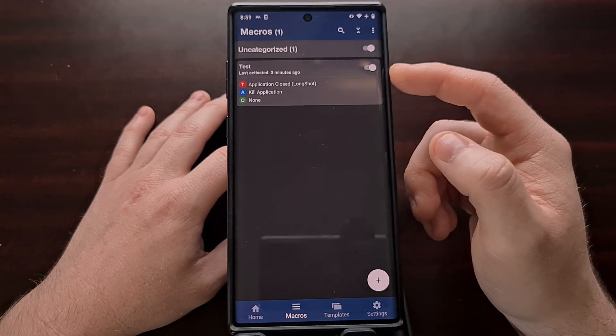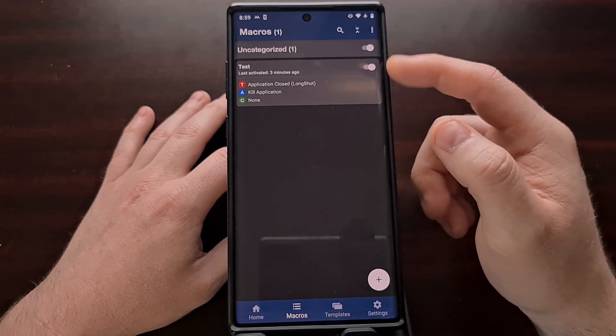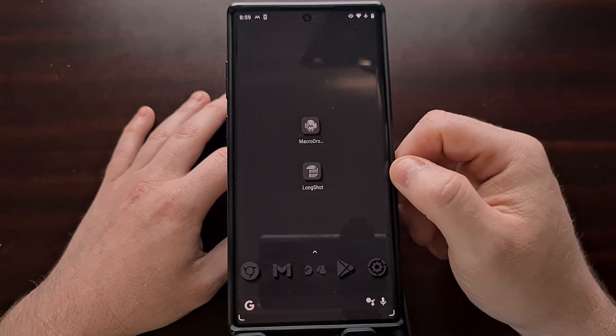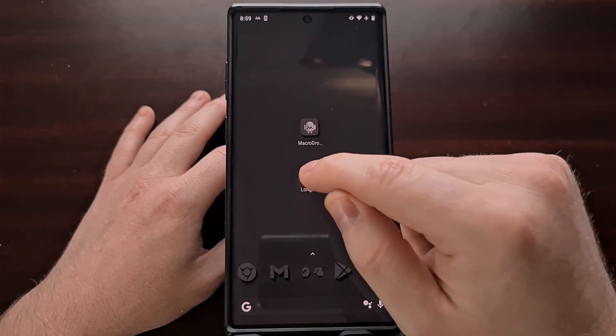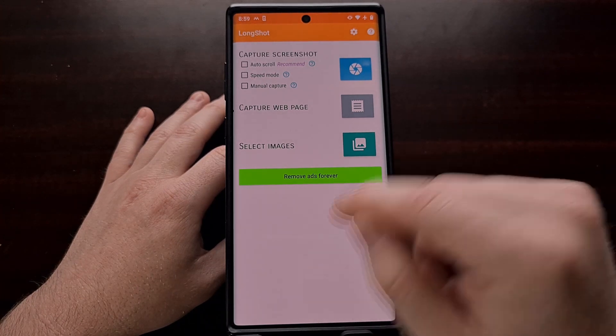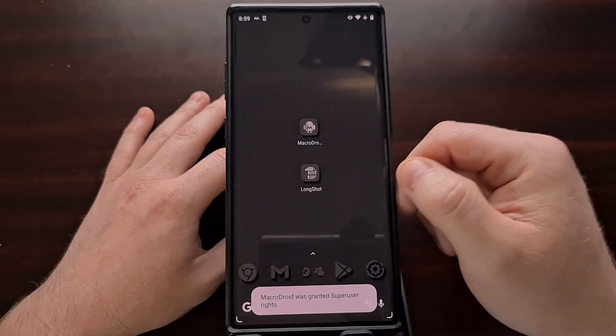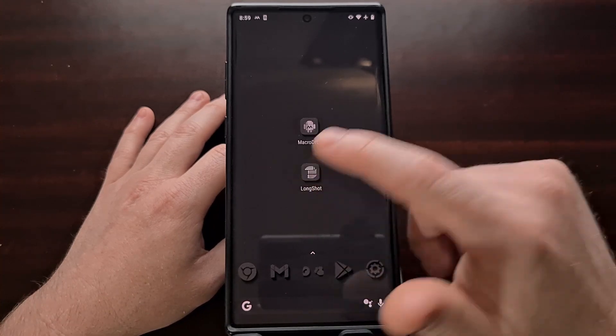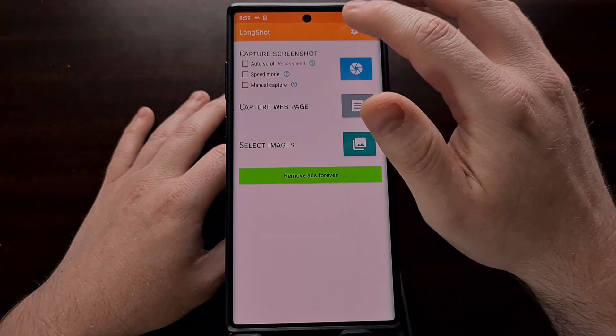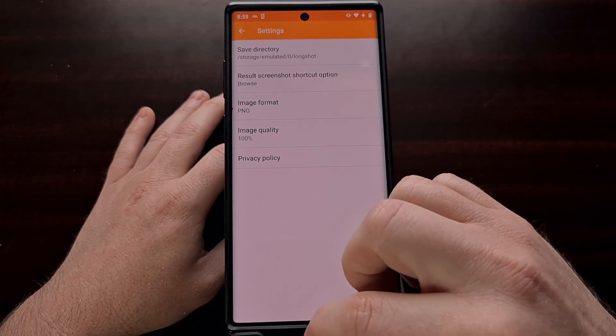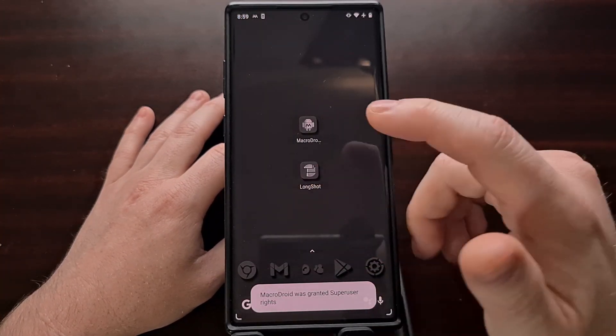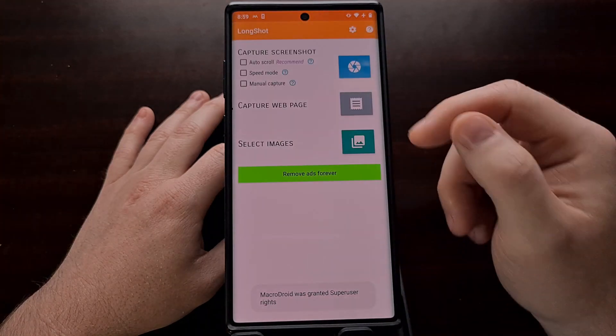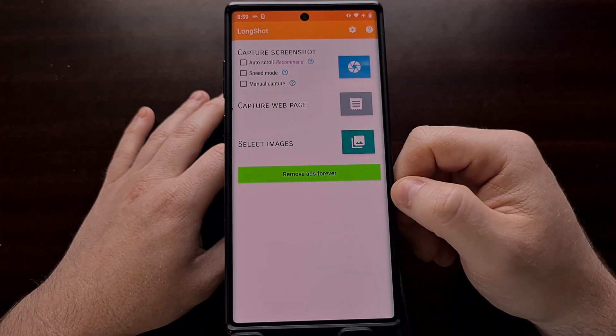So here we have that macro, it is activated, you can tell by the toggle, and we can give it a test. So whenever we open up the Longshot application and minimize it, MacroDroid will now kill that application in the background. We can do that again. We can go into the settings area and now this time when we open up the app again, since it was killed in the background, it will not be in the settings, it will be in the main page again.